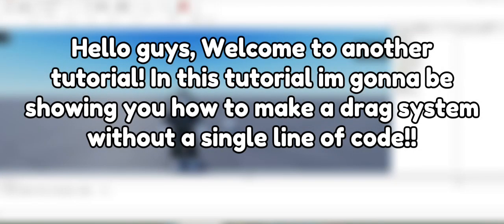Hello guys, welcome to another tutorial. In this tutorial I'm gonna be showing you how to make a drag system without a single line of code.